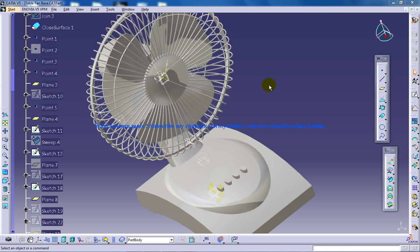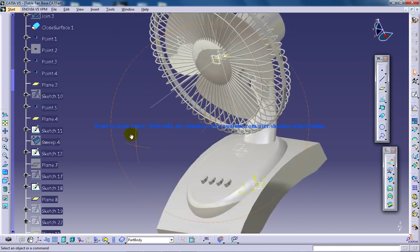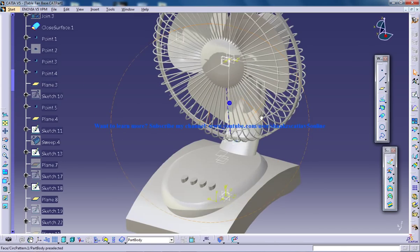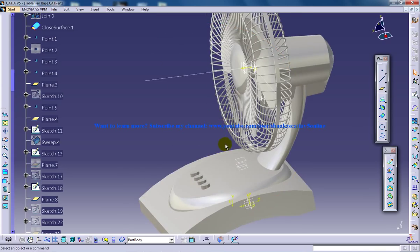Hello, this is Mohamed Shakil. You are watching a table fan which has been created in Catia V5. Throughout, I am using the Part Design, Generative Shape Design, and the FreeStyle workbench.